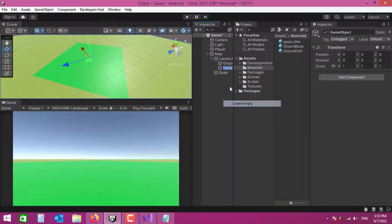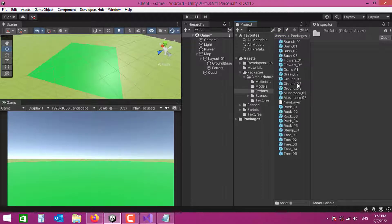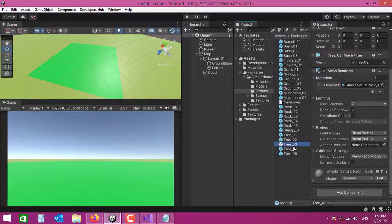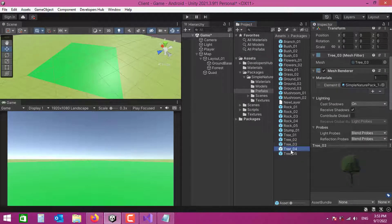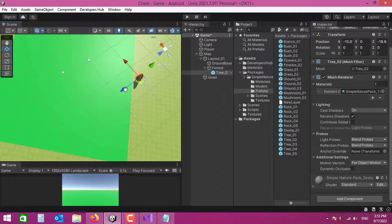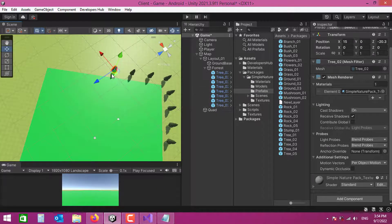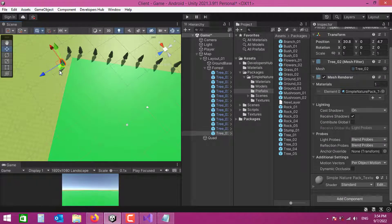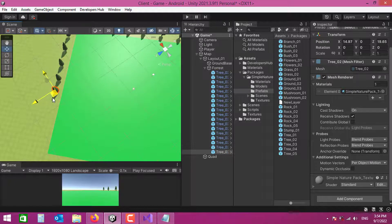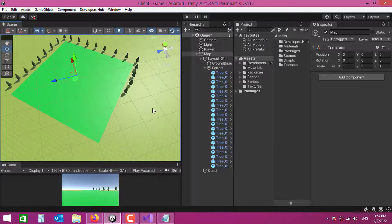I'll create an empty game object named 'Forest' to hold all my trees. Checking the nature pack, I browse tree options — Tree 1, 2, 3 — and pick one that looks good. I drag it into the Forest object, then duplicate and position multiple trees across the map.